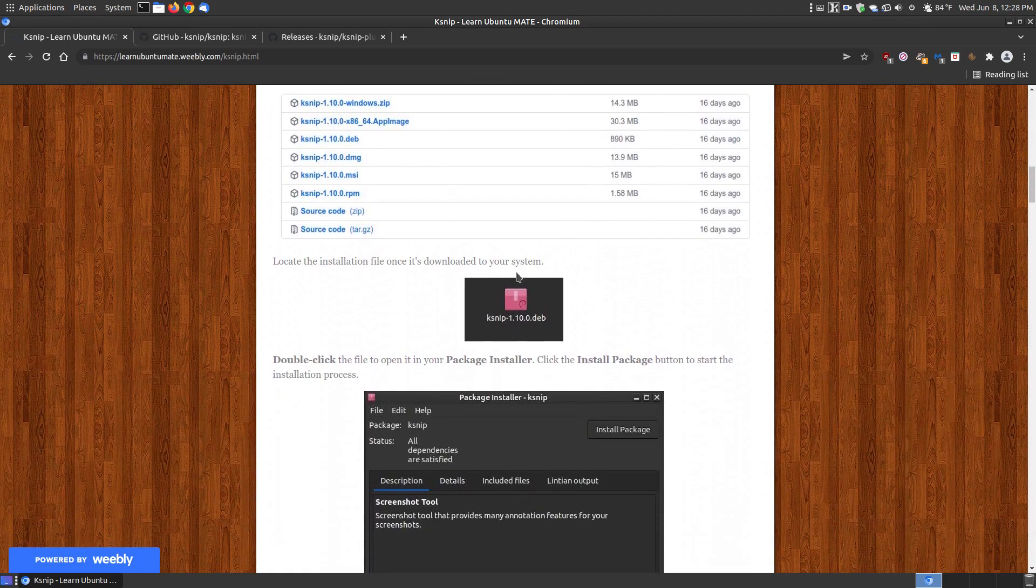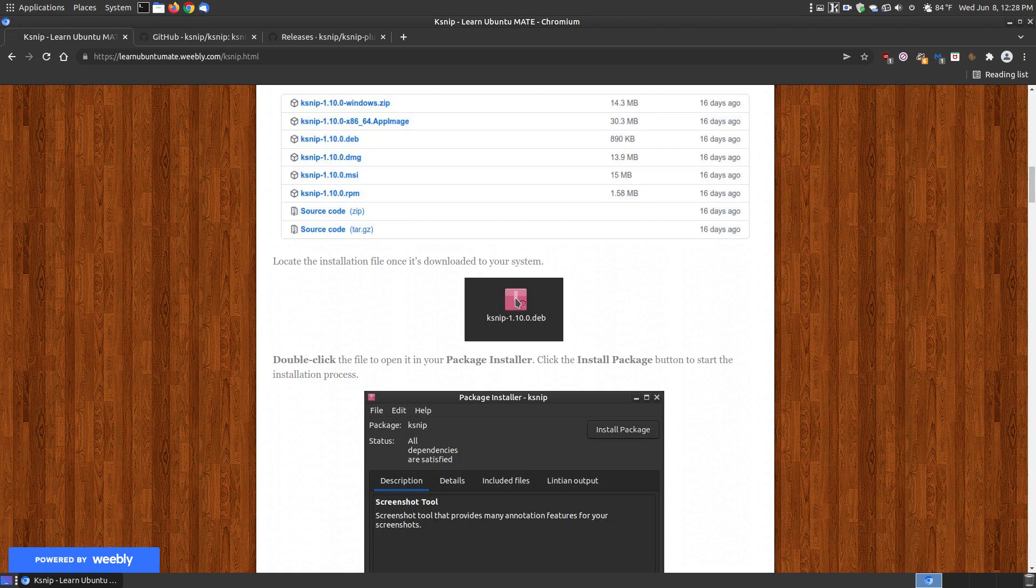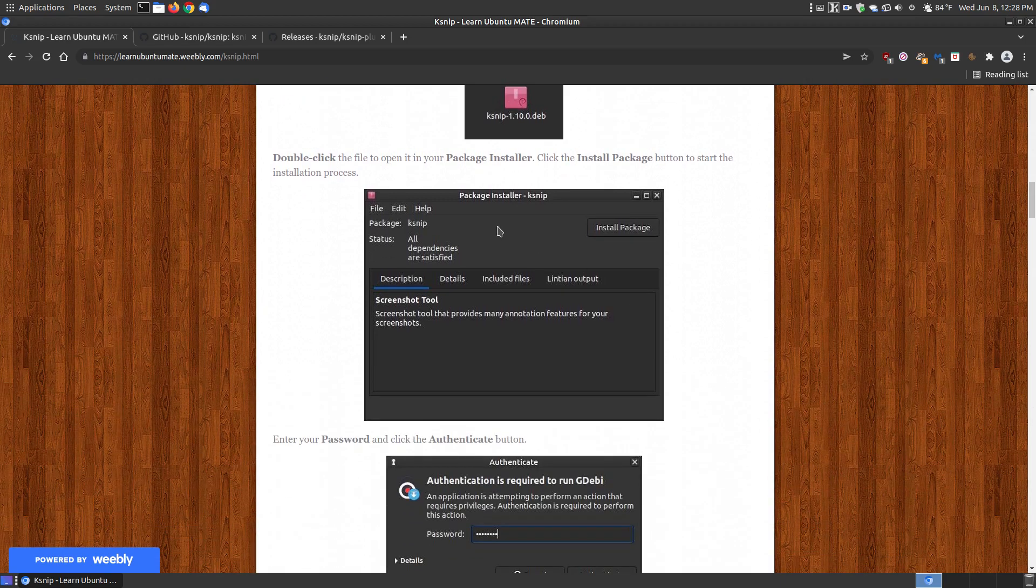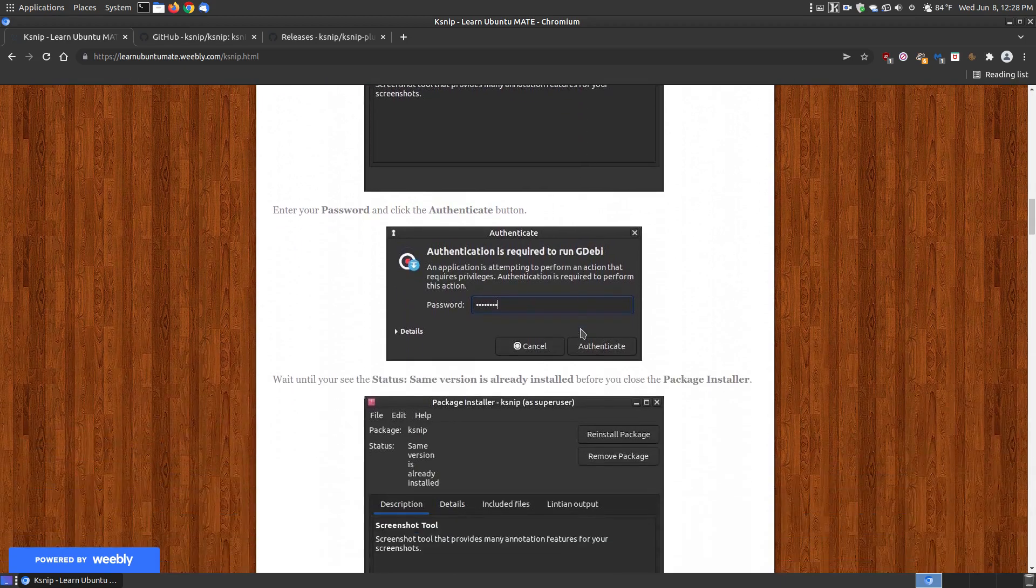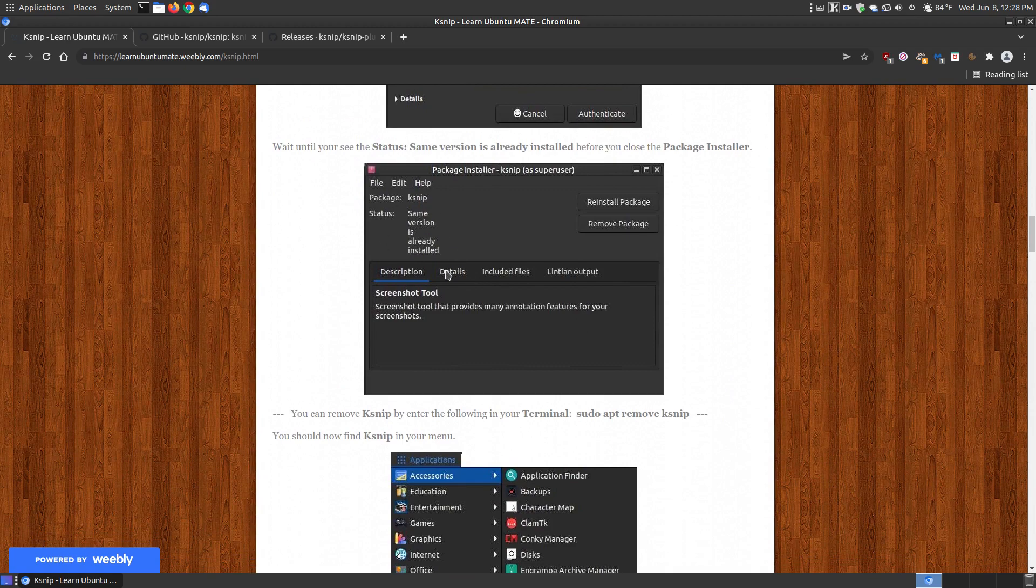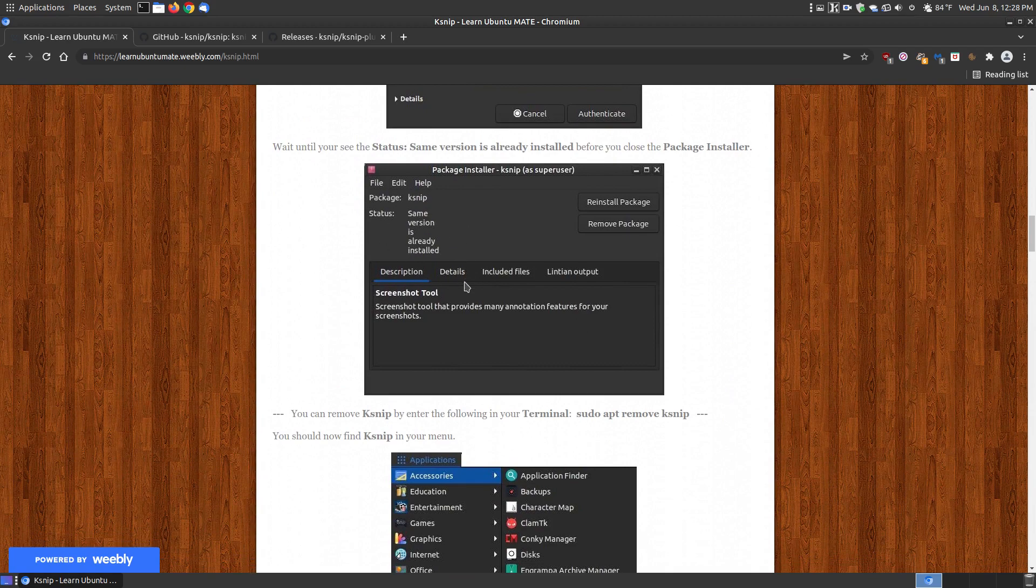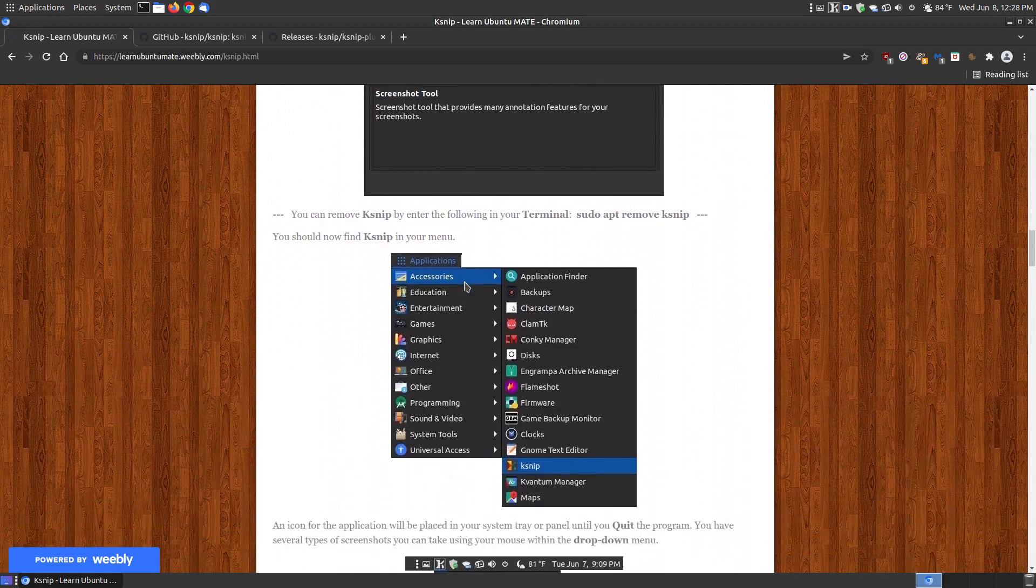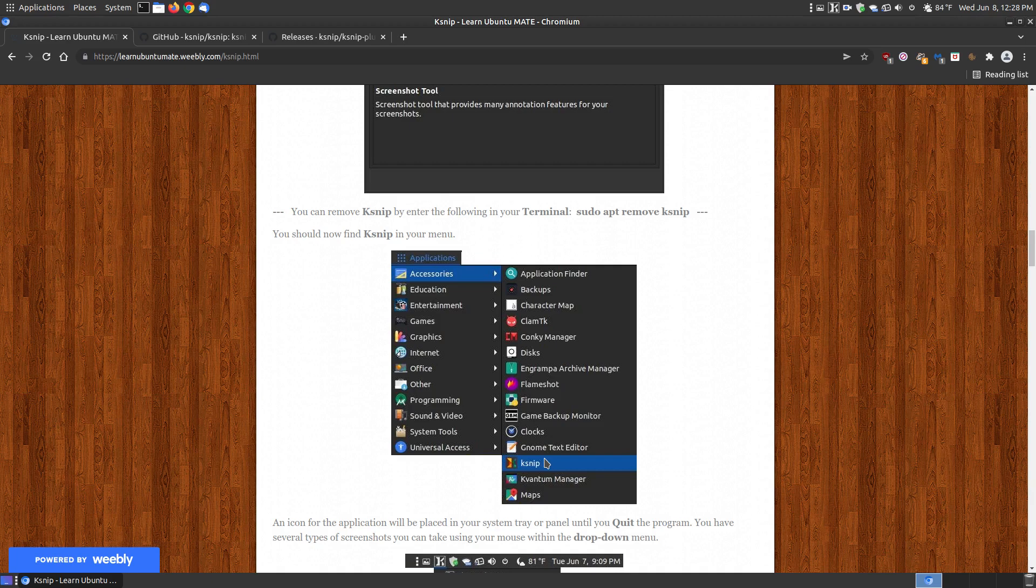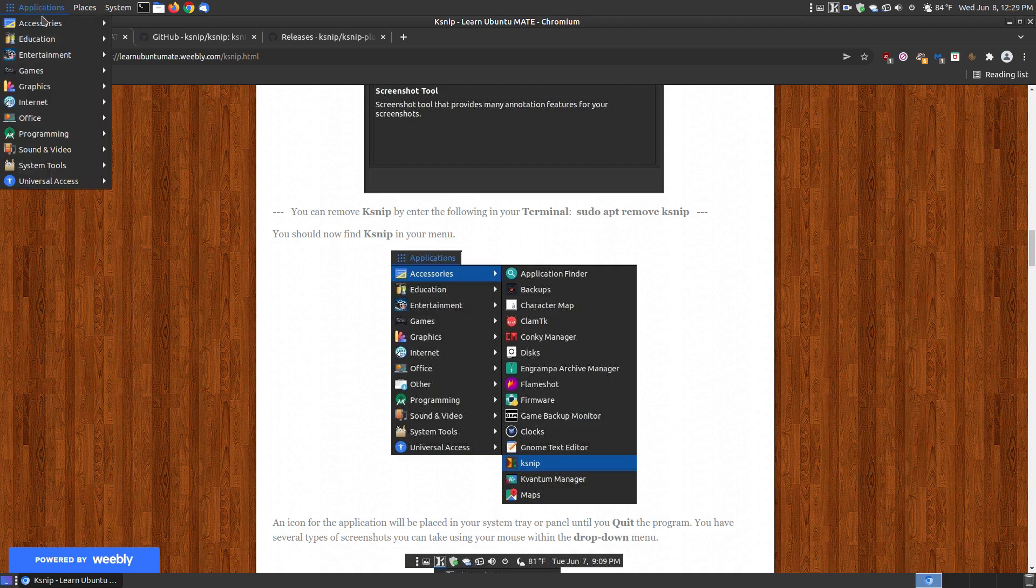Once you download the installation file, you double click on it. For Windows users or Mac users, you drag it to a folder. In my case with the deb file, I double click, it opens my package installer, I click install package, put my password, and wait until it says the version is installed. If it's not in the menu, reboot your system or log out and log back in, and it should be in accessories.